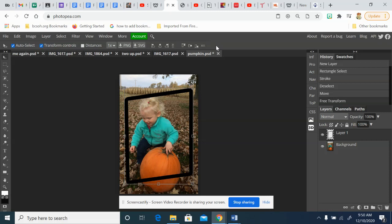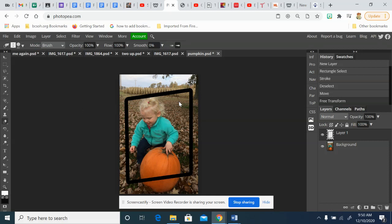The next thing we're going to do is use the eraser tool. It's underneath the clone stamp tool, about halfway down. We're going to erase just the frame where it crosses over what we want to leave outside of the frame.